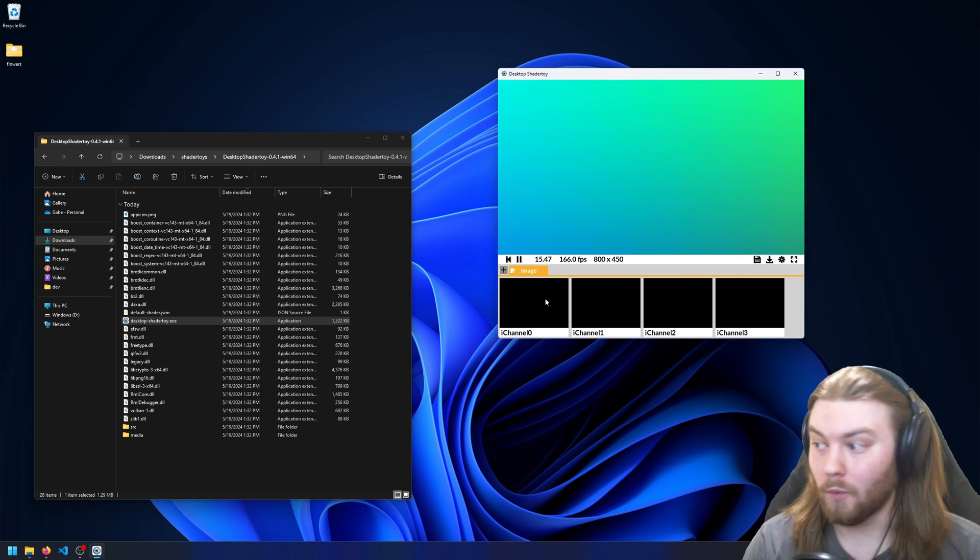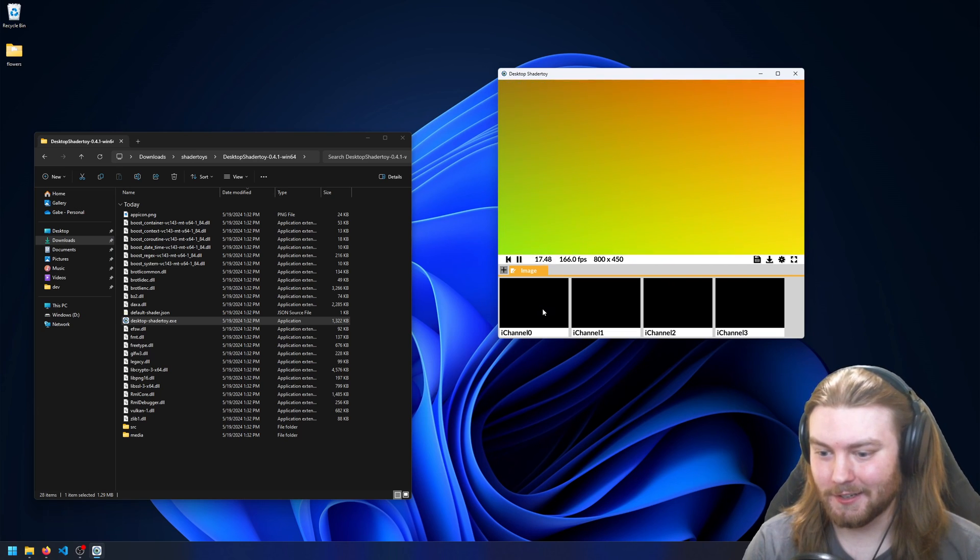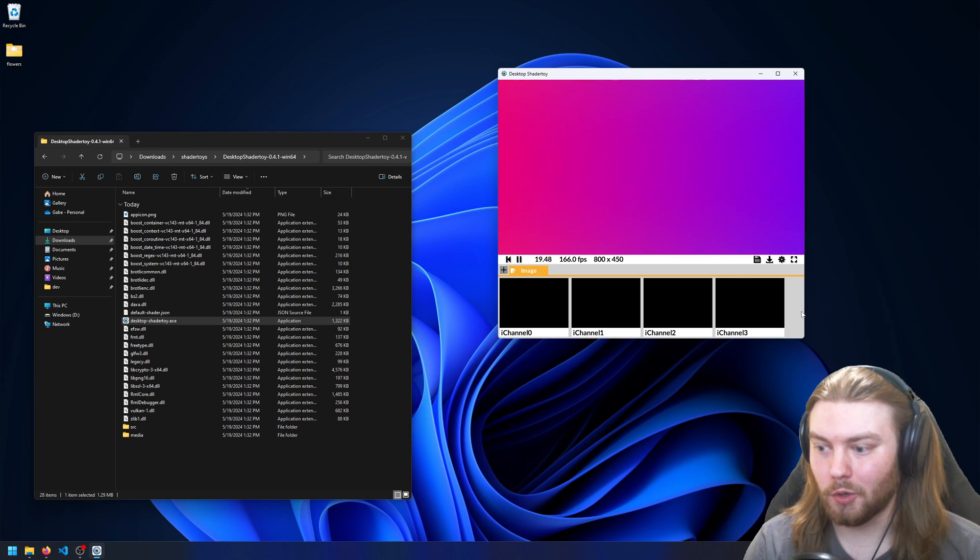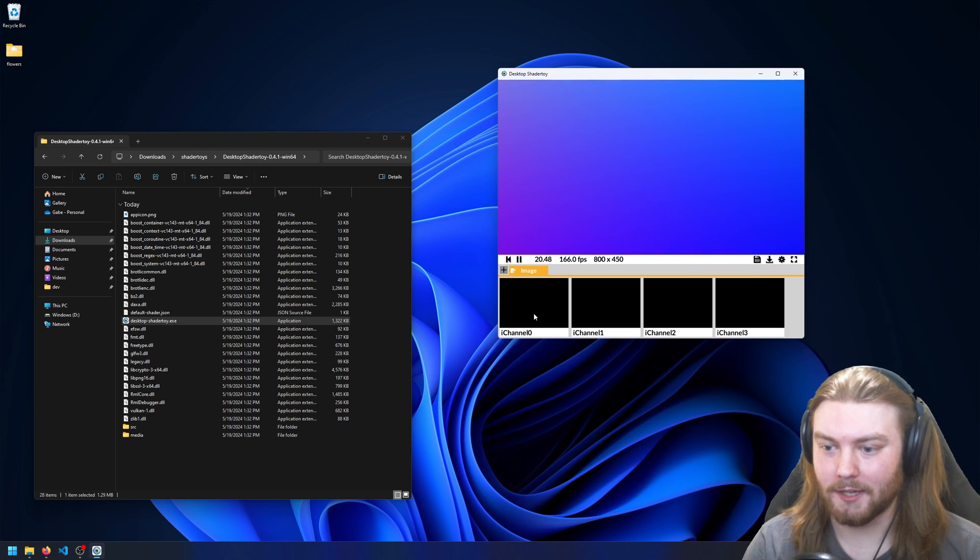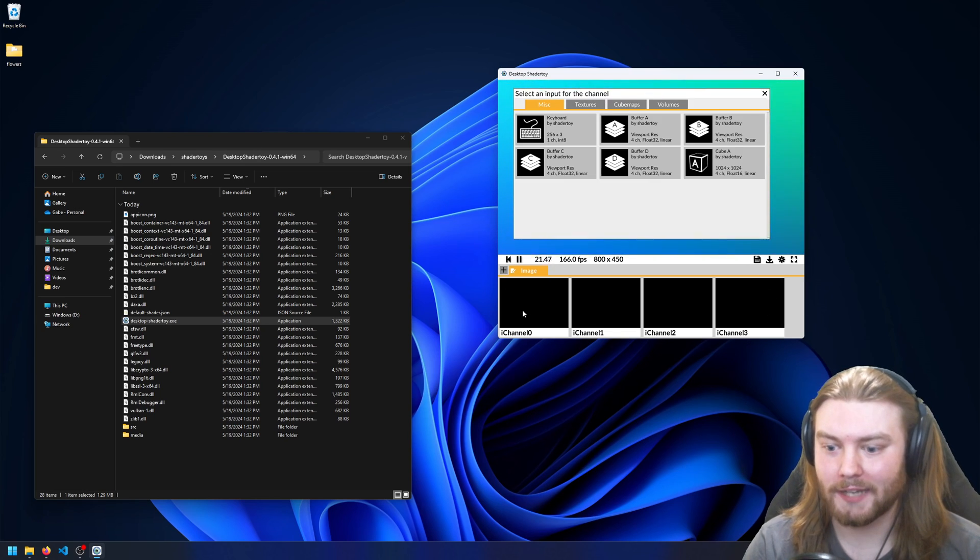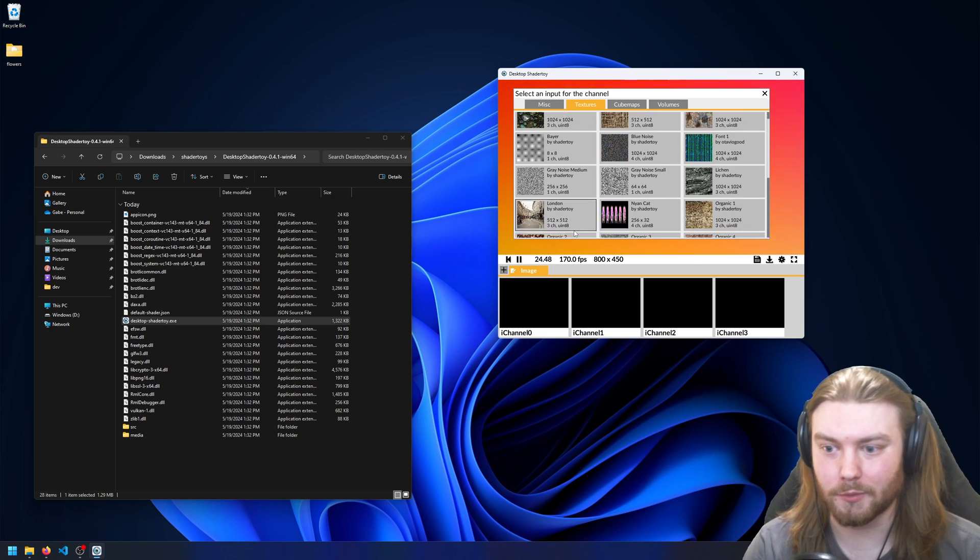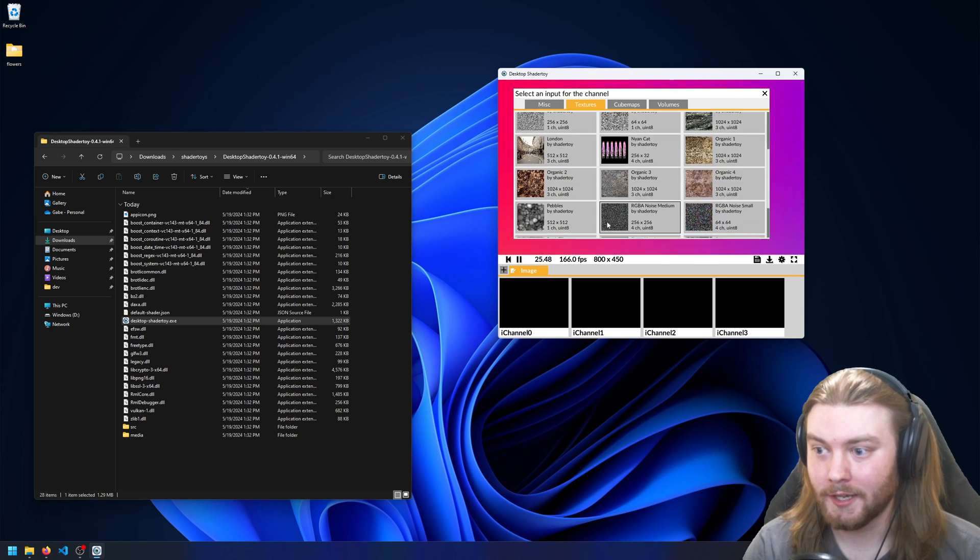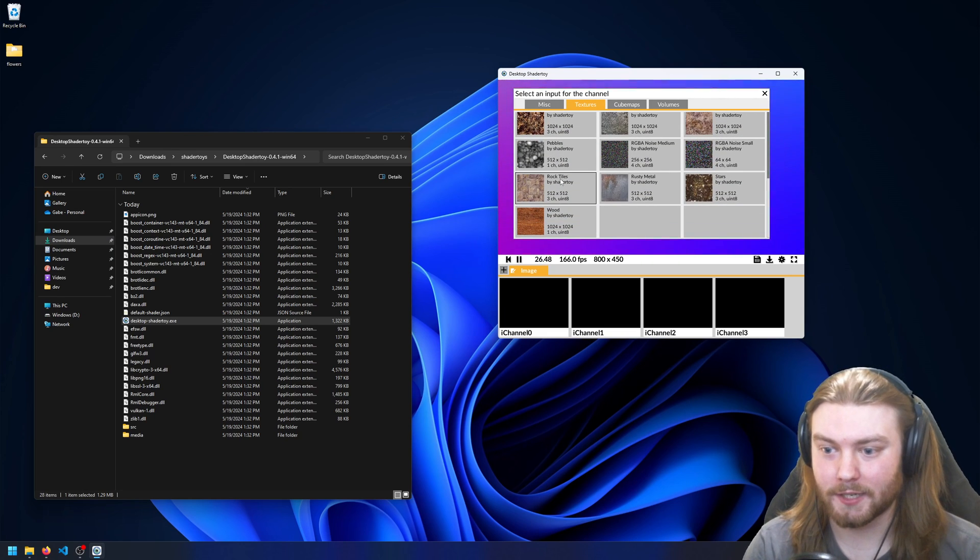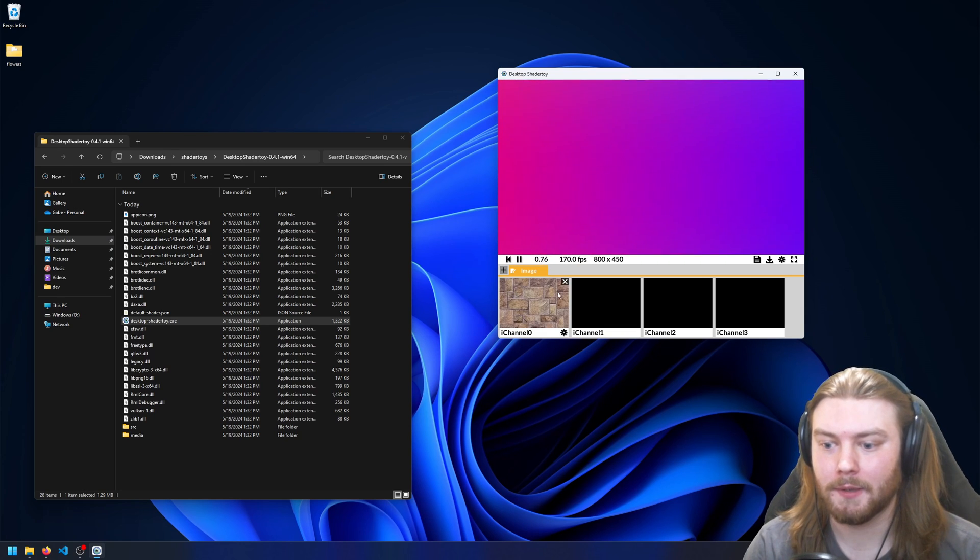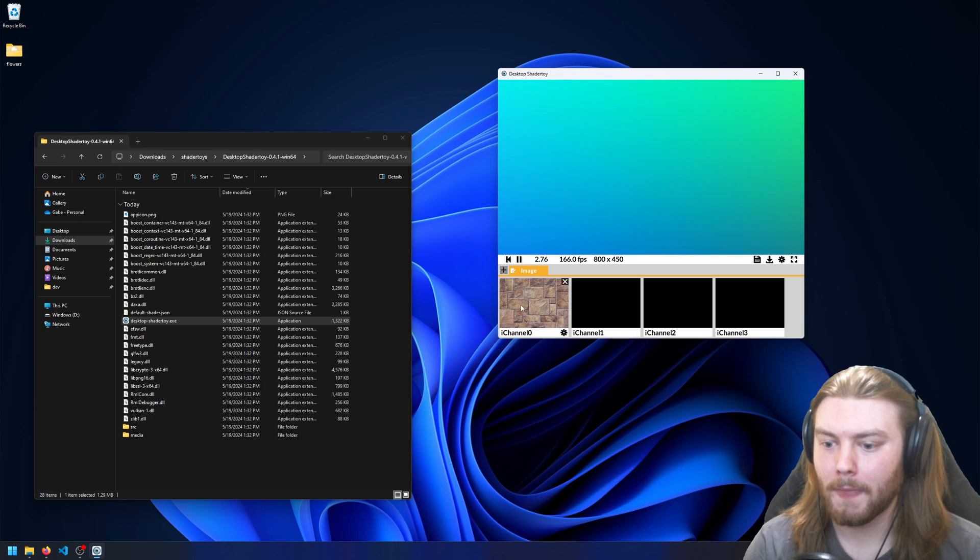So something that is new is this whole bottom panel here. So I can go ahead and select an input—if you're familiar with Shader Toy, these are the same textures that are in the actual app, on the actual website I mean.